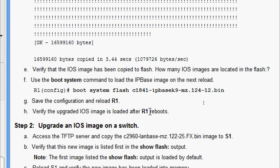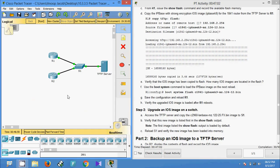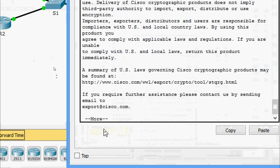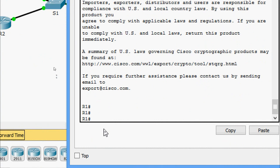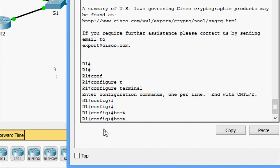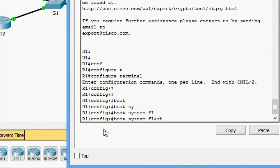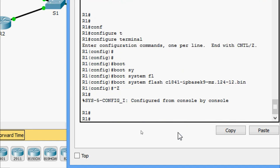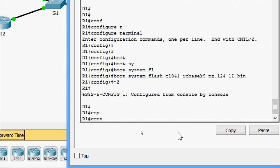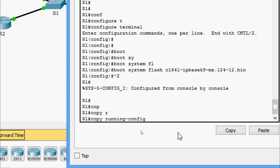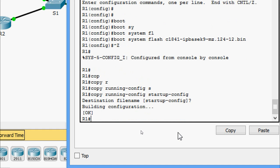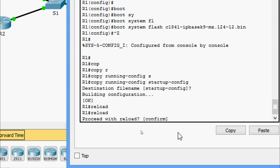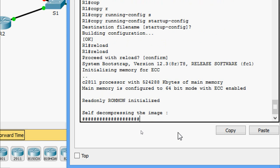We come to R1, enter global configuration mode with 'configure terminal', and give the command 'boot system flash' followed by the IOS file name. Then we save the configuration and reload R1. We confirm the reload — it begins self-decompressing the image. We will wait a moment for the router to come back up.